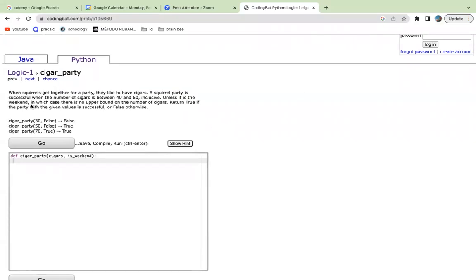Hi, everyone. In this video, we'll be solving the first problem of CodingBat. This is in Python and it's Logic 1 called cigar party.